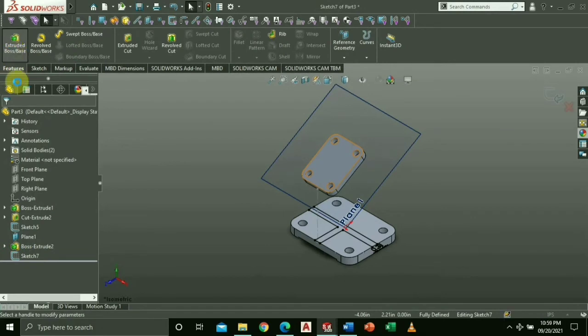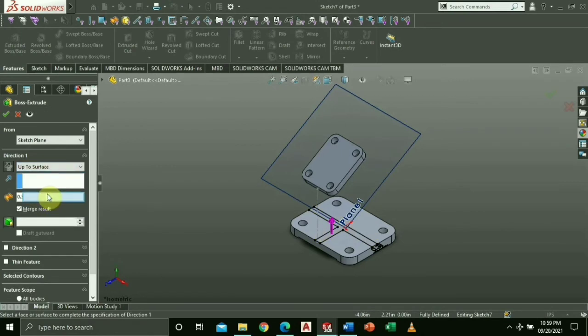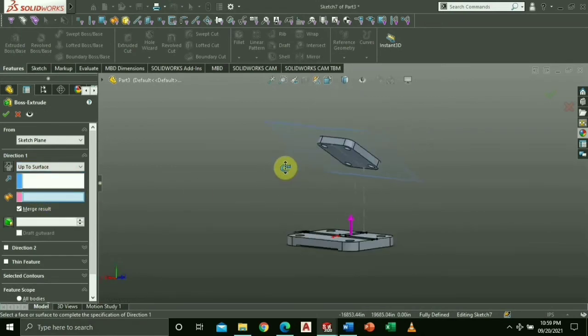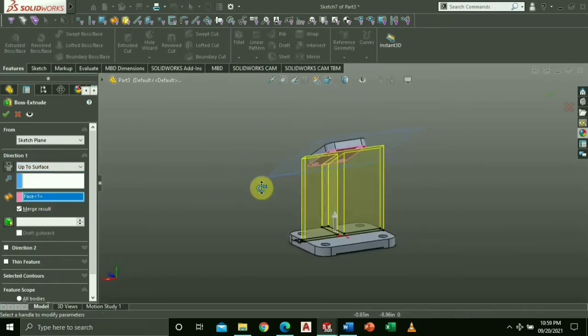Choose extruded boss base, then change the direction up to surface. Select the bottom part of the higher plane.